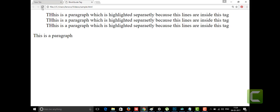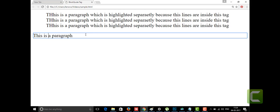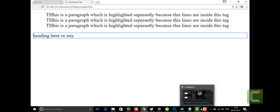Now with contenteditable set to true, see — I got a rectangular box around the paragraph. Inside it I can edit the content. I'm deleting some text and writing something else. You can write whatever you want — headings or anything. This is the contenteditable attribute present in the paragraph tag. Thank you for watching this video. If you like my video, subscribe to my channel.